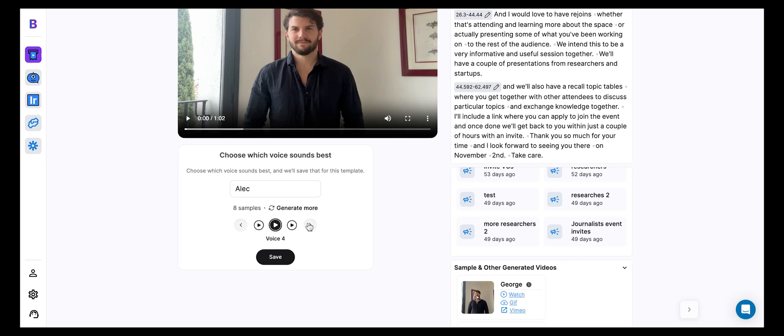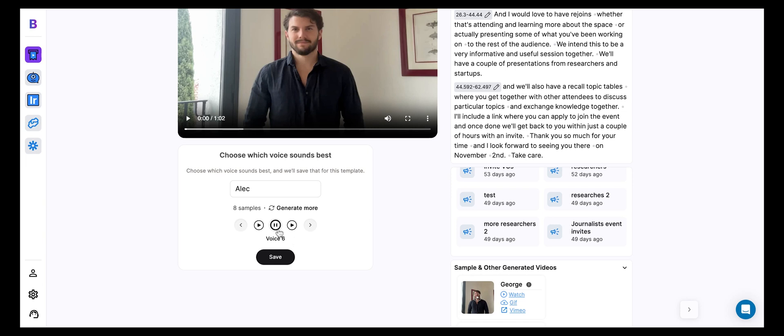For example, let's listen to voice 5. Hey Alec, what are you doing November 2nd? Not the best one. Let's check out voice 6. Hey Alec, what are you doing November 2nd? A little bit better, but not there yet.